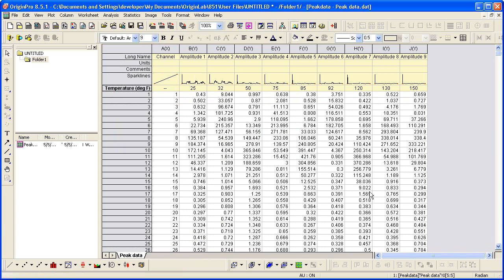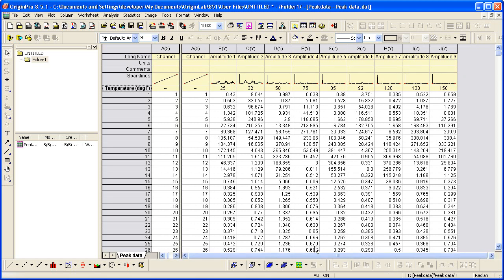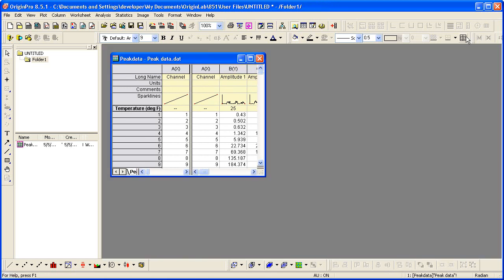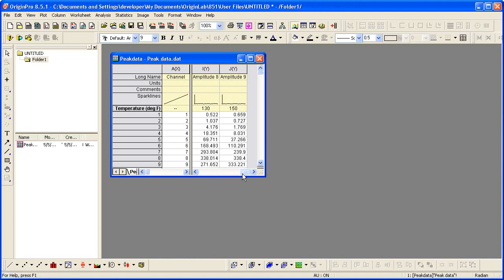The worksheet also has a vertical divider. We can place that to the right of the X column, the channel column. Then we can scroll through the amplitude columns while our X column remains fixed on the left.